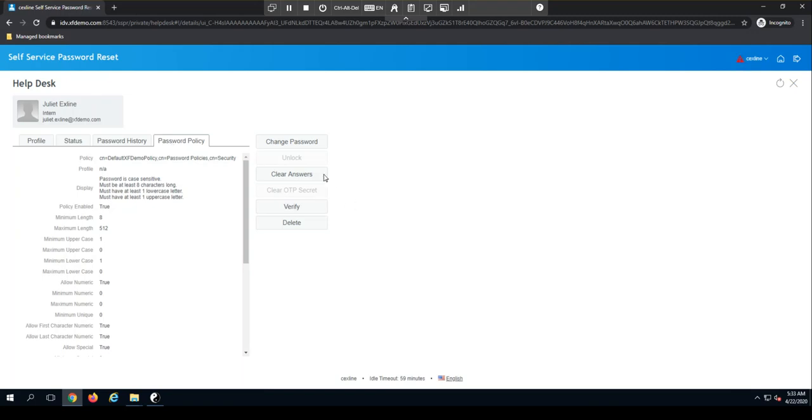Over on the right-hand side, you'll see I've got the change password option. We'll get back to that in a second. Below that, I have an unlock button. So if this user account was locked out, I could unlock their account from here.